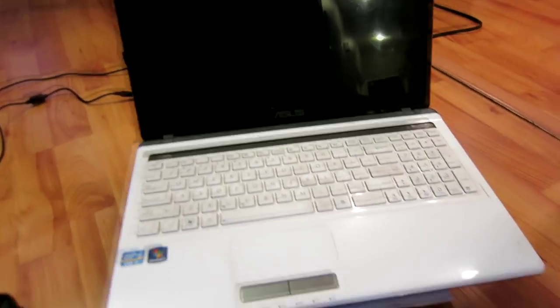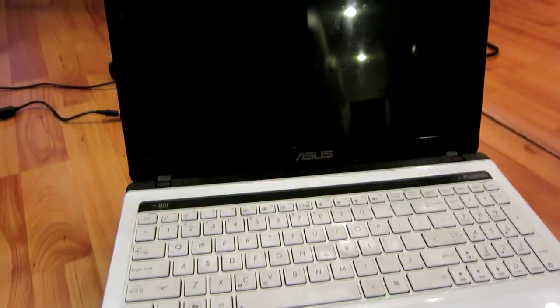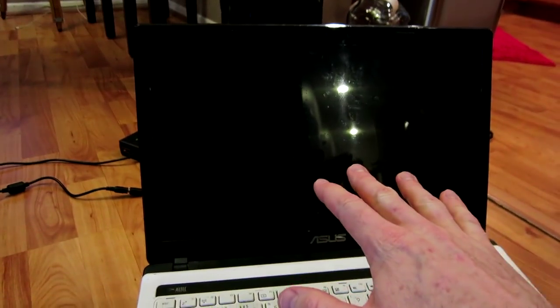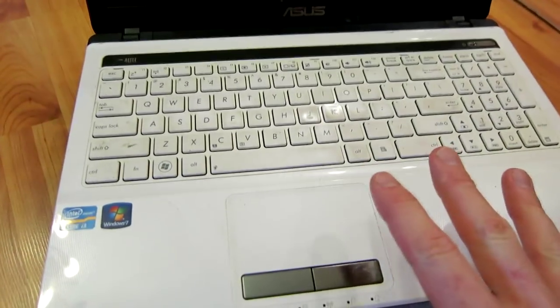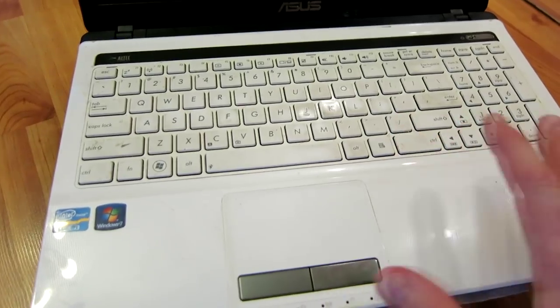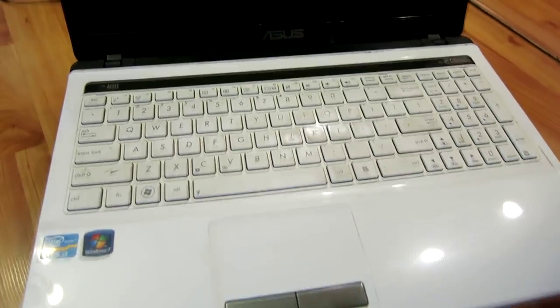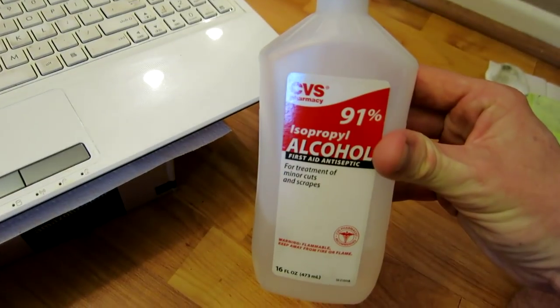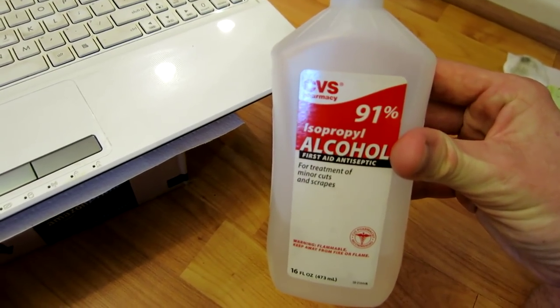Now the easiest way to clean this guys is we're not going to be using it on the screen, but we will be using it all over the top and the keyboard. We will need to be using a very high percentage of alcohol.